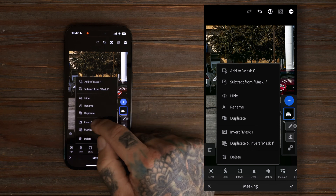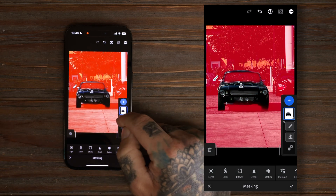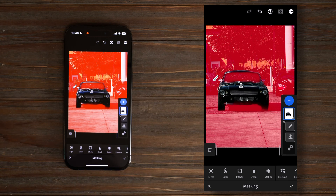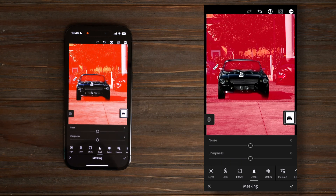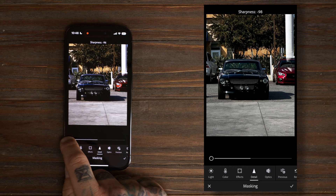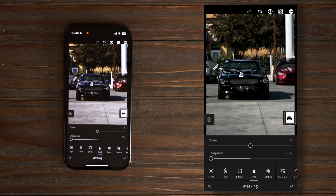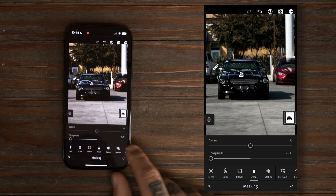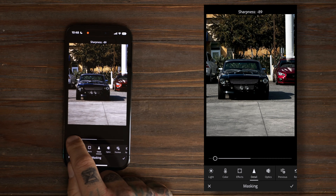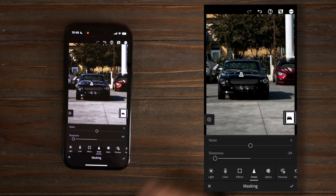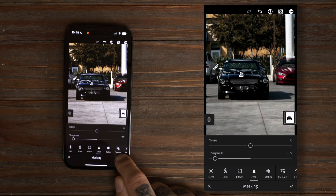Let's go ahead and select our mask and invert it. At this point you can really see which parts you need to clean up, but we'll do this after. Now select Detail, take the Sharpness and turn it down. From here you can see it instantly blurs the background. You don't ever want to overdo this, so sometimes it's good to back it off a little bit and make it more realistic.